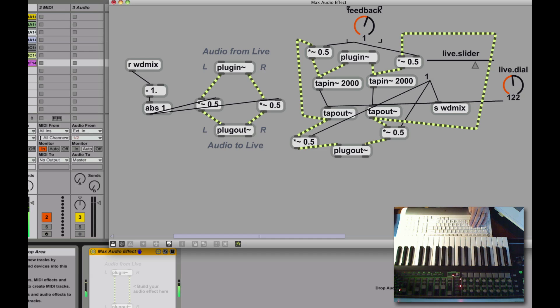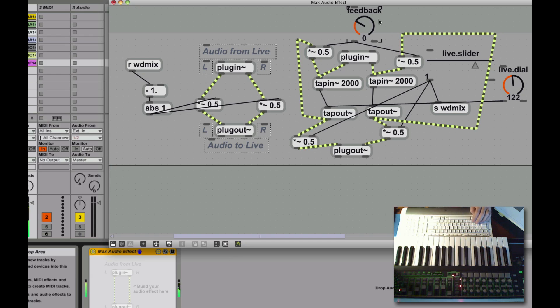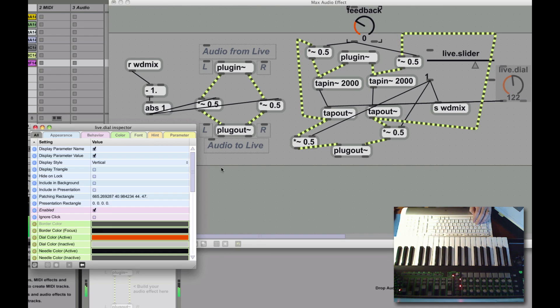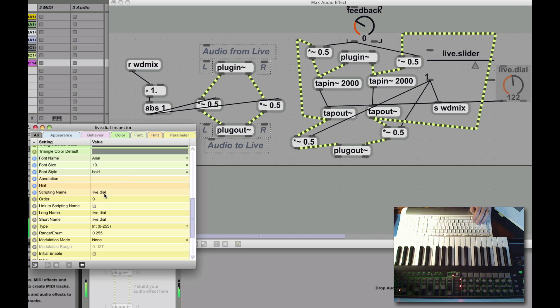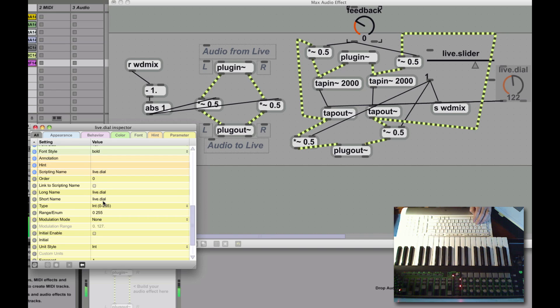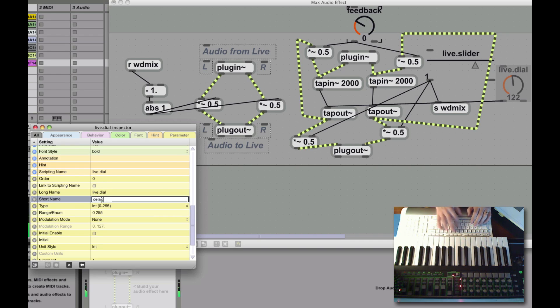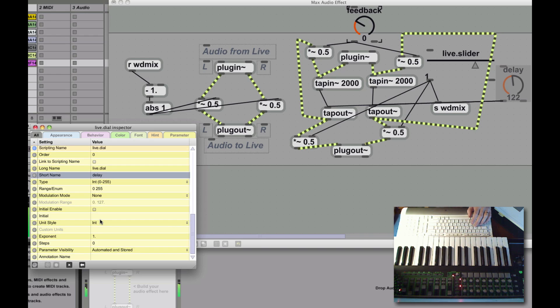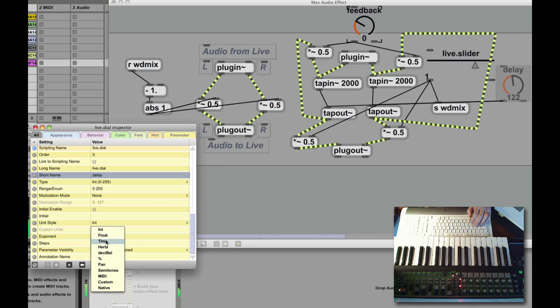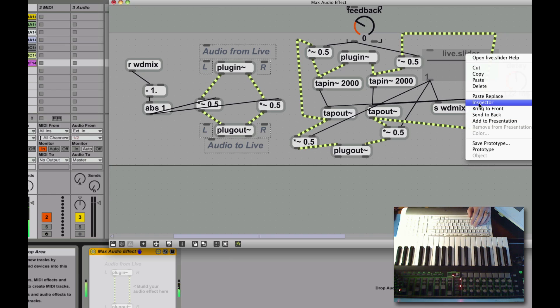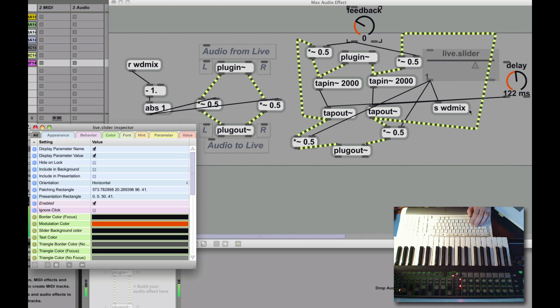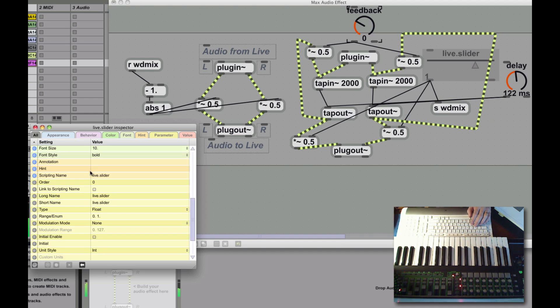Alright. What else can we do? Well, something worthwhile. It's probably neatening things up a bit. So, let's first name these things. So, do a short name. I'm going to make that one delay time. There's time. Alright. And, this other one is going to be our mix. Something appropriate. Alright.